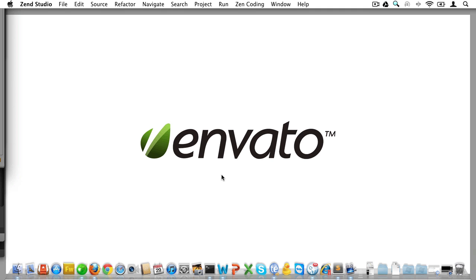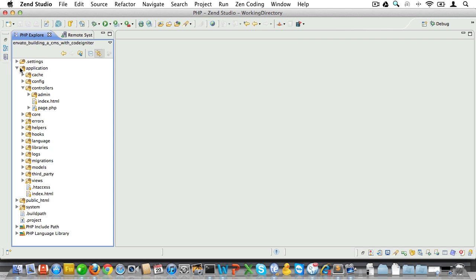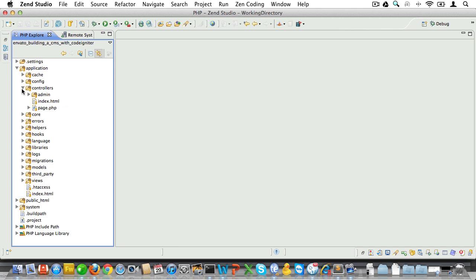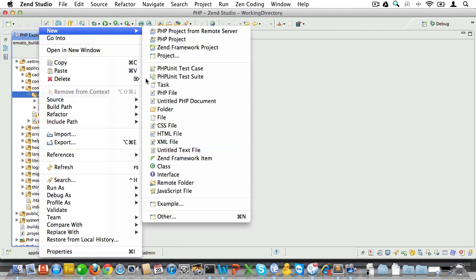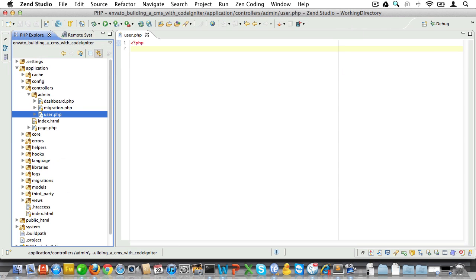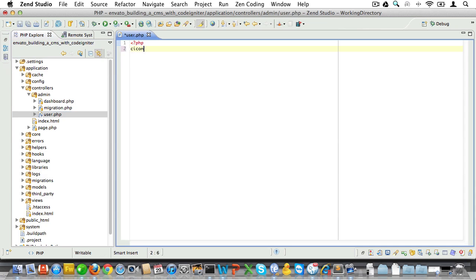Now let's start simple and create a login form. It will be loaded when we go to admin/user/login. For that URL to work, let's go over to the admin directory in controllers and create a user controller.